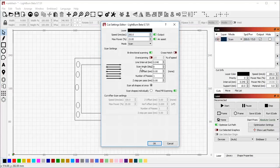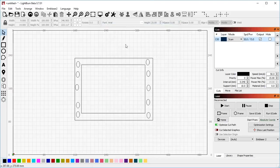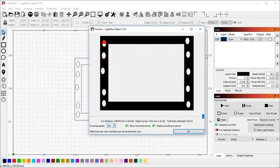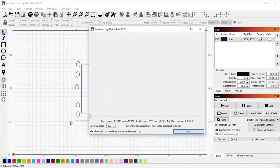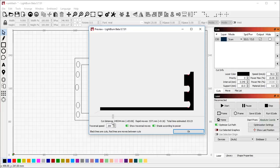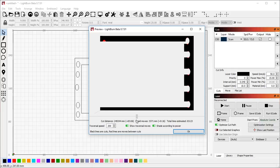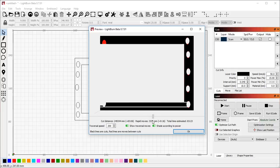If I set this slower, down to 50 millimeters a second, now very few of these are going to be filled in all at once. And you can see it's going to skip past those and then go and fill them in on the way back.